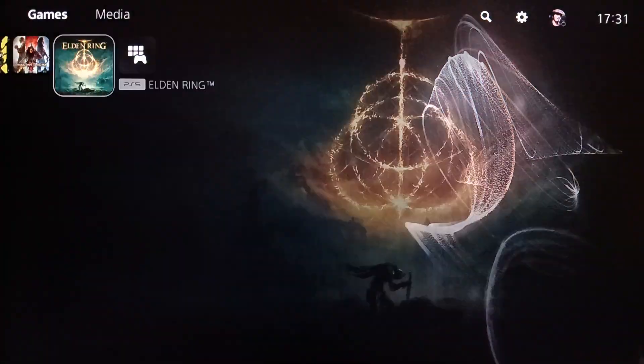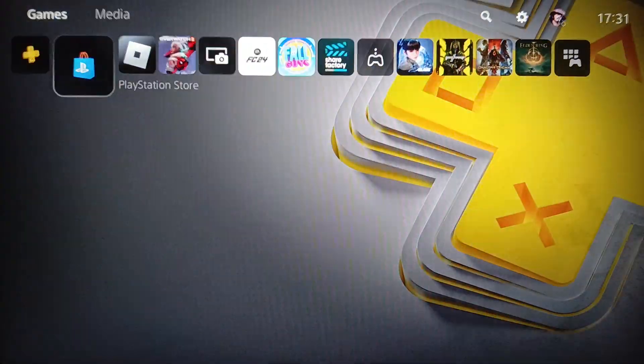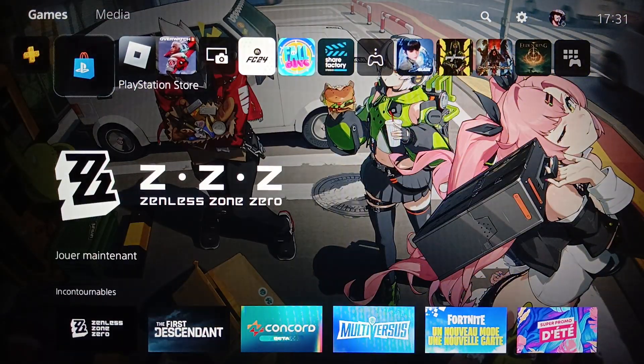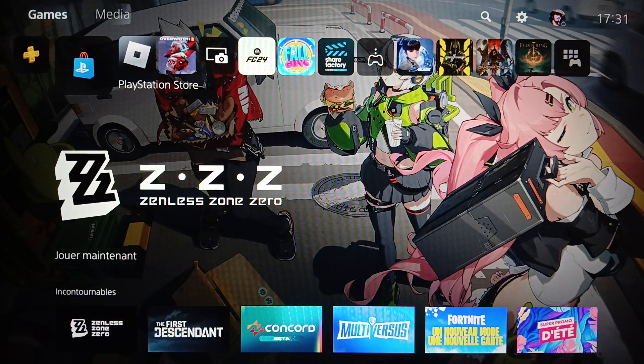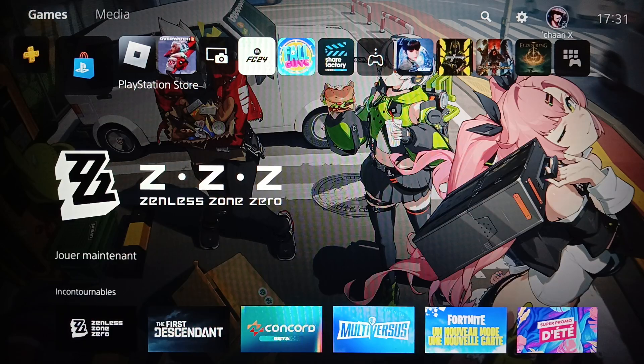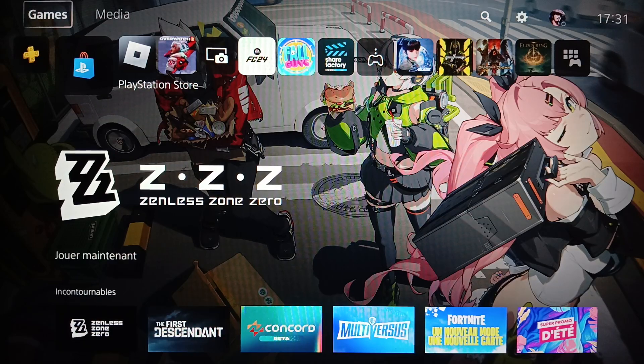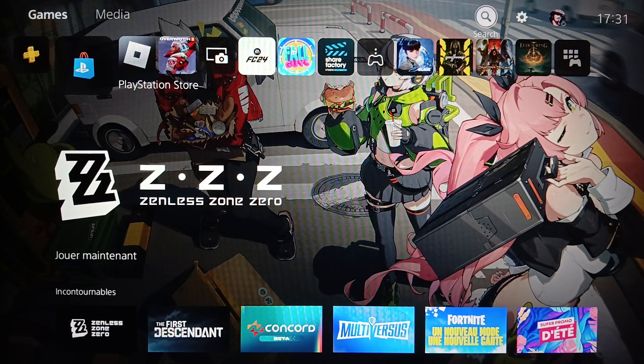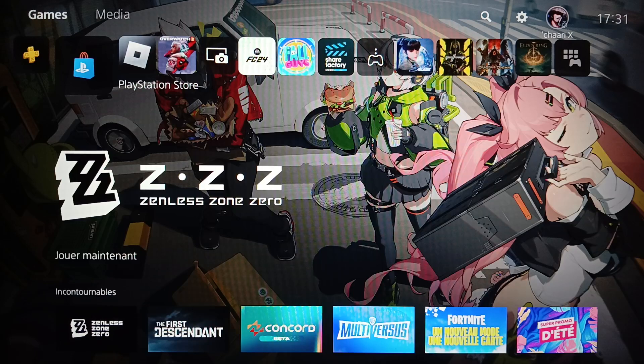Here on the left you're going to find PlayStation Plus and also PlayStation Store. Right here at the top you're going to find all of the sections: games, media, search, settings, and your profile icon.